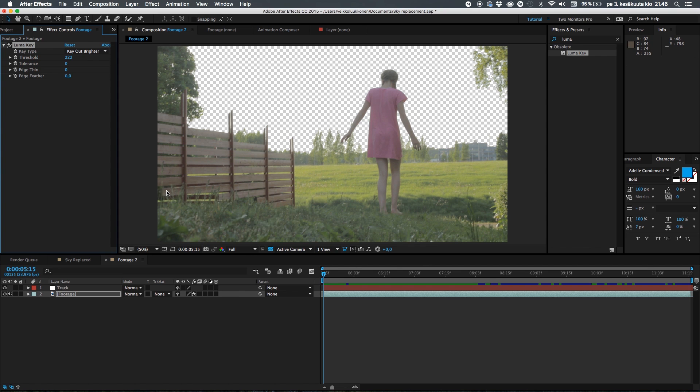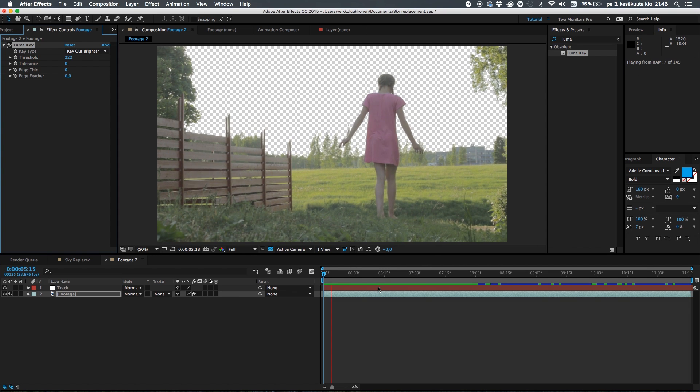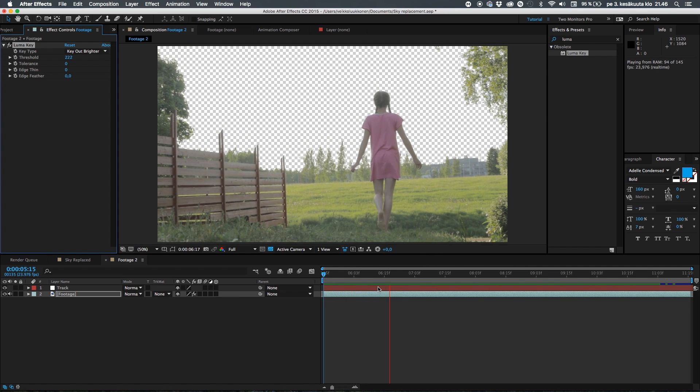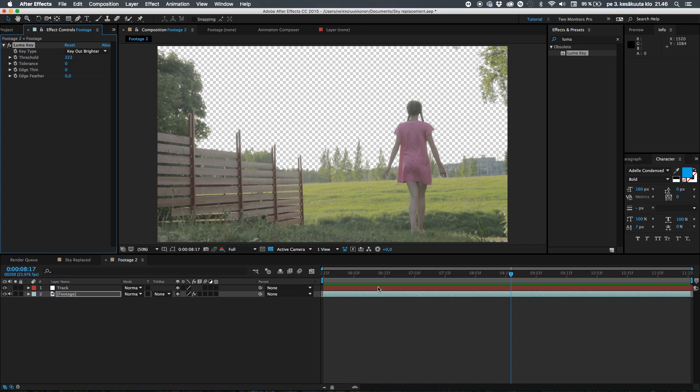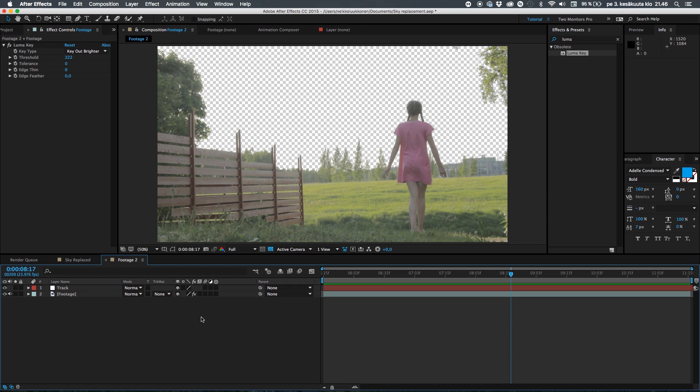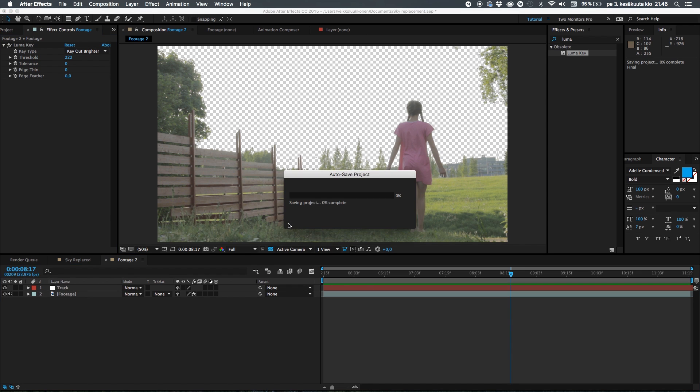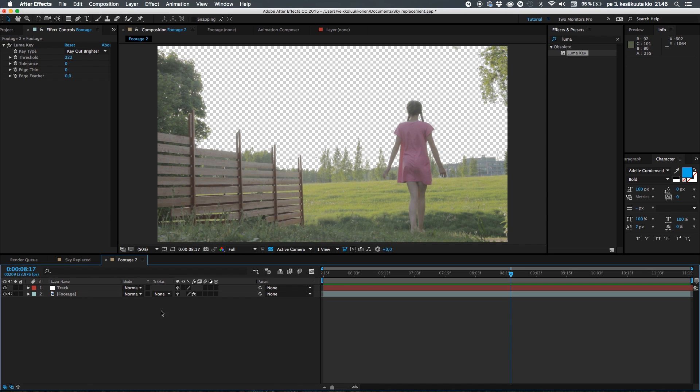Just drag it onto your footage. And then just click key out brighter and then just bump up the threshold so you get everything you need and not the white. So just take the white away. Like this. So it looks like it's perfect.